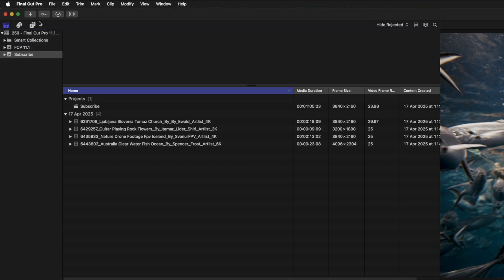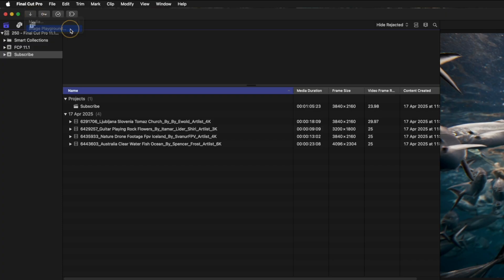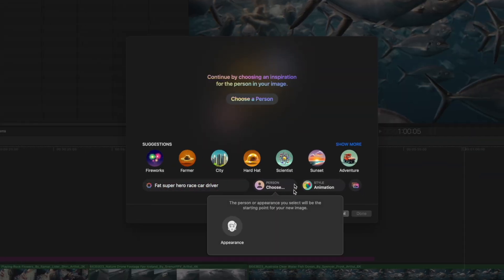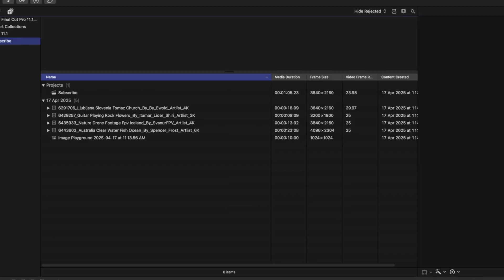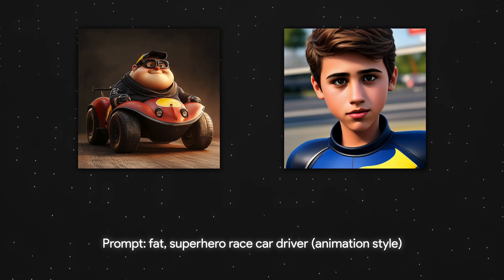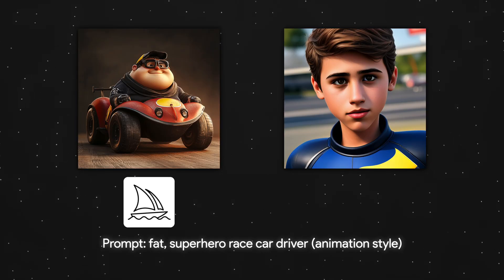Apple is dipping its toes into AI-powered creative tools, and we're getting the first taste of it with something called Image Playground. Think of it as a way to generate stylized images based on a prompt, a concept, or even people from your Photos library. It's definitely a fun addition, but honestly the results aren't that great yet. I do think Apple will continue to improve this over time, and if we can get cool results like you do from Midjourney without leaving Final Cut Pro, it's definitely something I can see myself using.